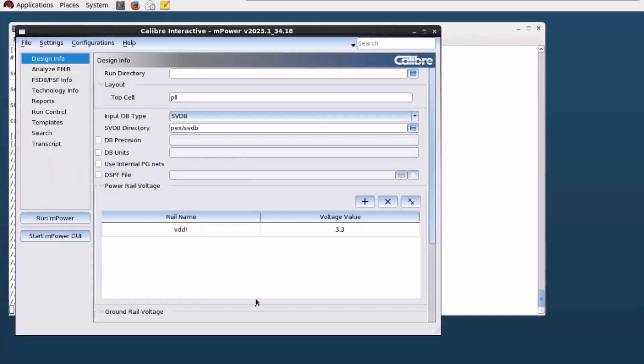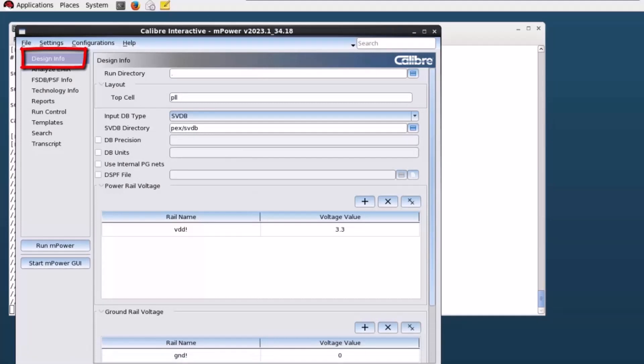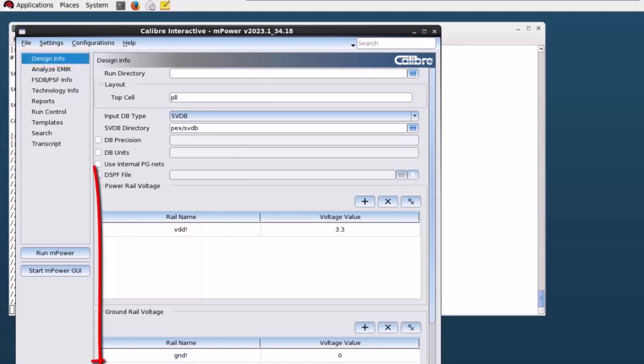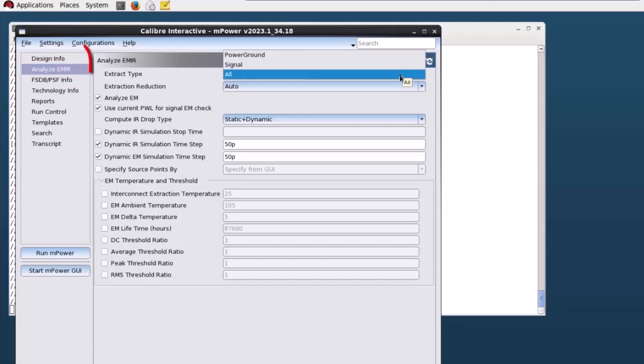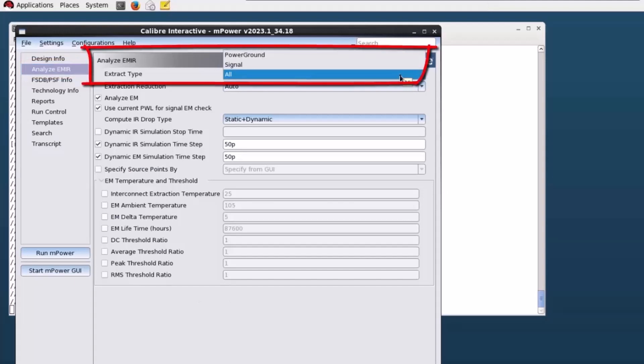In the Caliber Interactive mPower GUI, the Design Info page contains basic design information like power ground net name and voltage values. The Analyze EMIR page allows you to create a new scenario to run mPower.